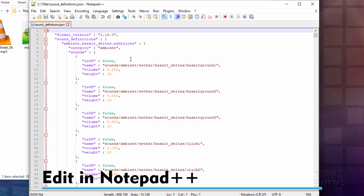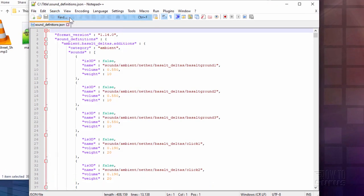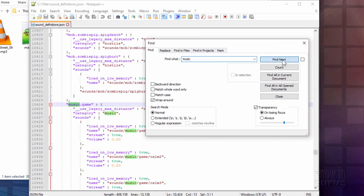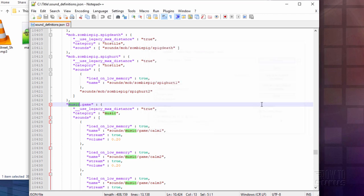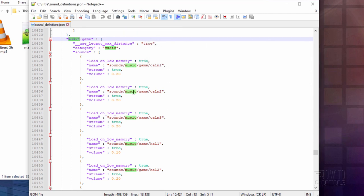Now we need to find that menu music. Go up here to search and find. And just type music in up here and find next. That gets you down to the music section. We're going to close that down.